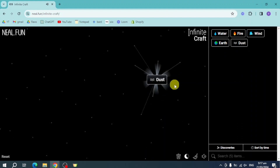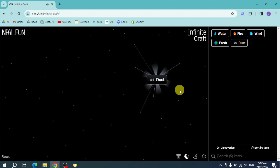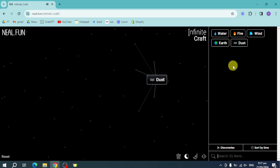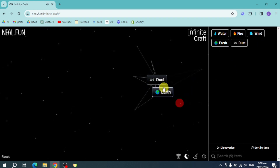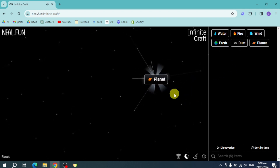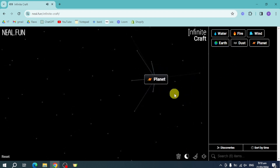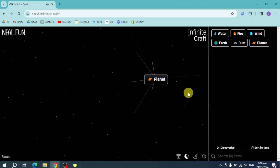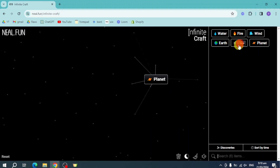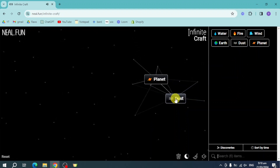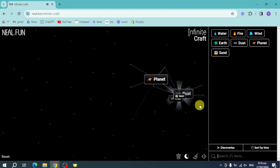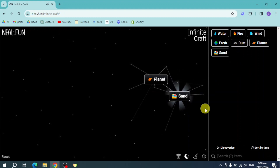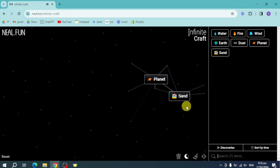As you can see we have Dust, so let's put in here another Earth and then let's merge that, and now we have Planet. For this Planet, let's put in here another Dust, and on this Dust right here we just need to combine another Dust and another Dust, and we have Sand. Now let's put that aside for now.